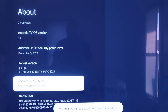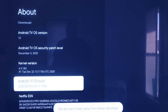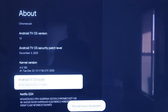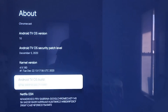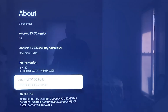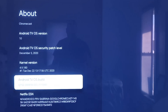Go ahead and click it seven times — it does tell you how many more times to click to make anything happen. What this does is put you into developer mode, or it says 'you are a developer.' Now from here, click on the Home button on your remote control.